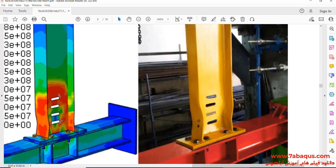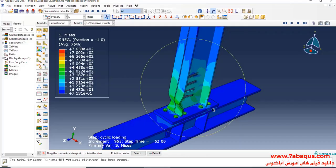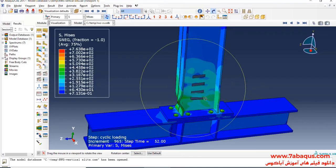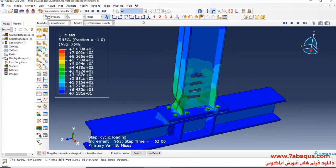As observed in this picture, in the experimental sample a local buckling has occurred in this section, which can also be observed in the Abaqus software as well.